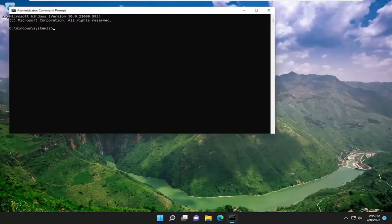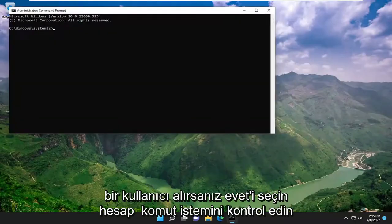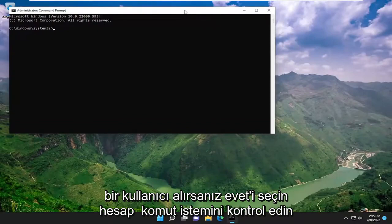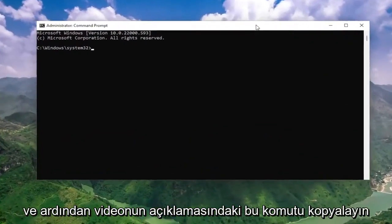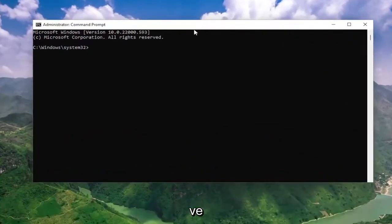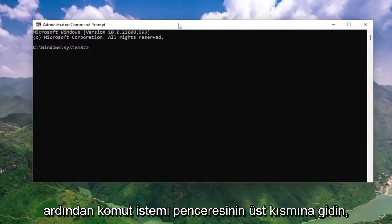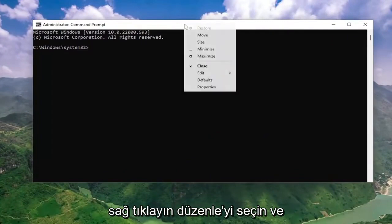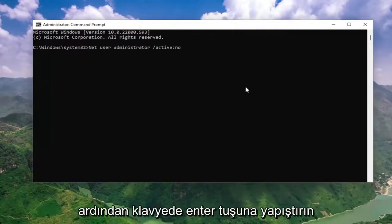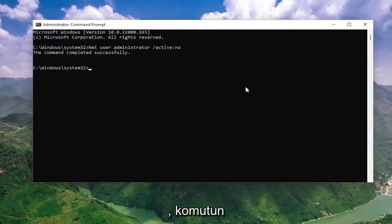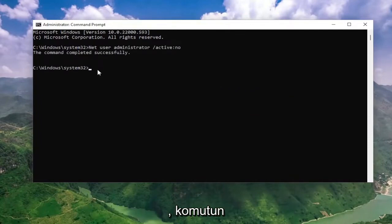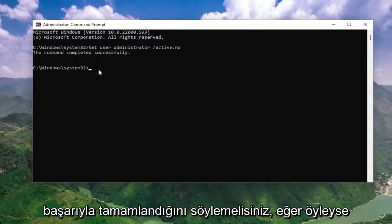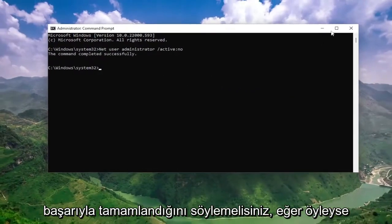Select yes if you receive a user account control prompt. Then copy that command in the description of the video and go to the top bar of the command prompt window. Right click on it, select edit and paste it in, hit enter on the keyboard. It should say the command completed successfully.